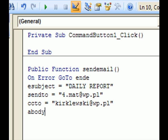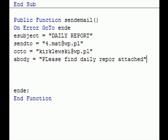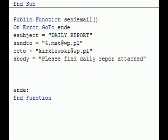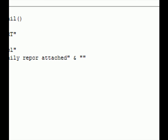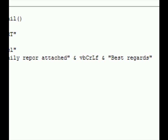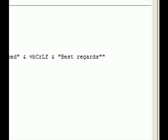And the body equals whatever we want the body of the message to be. So in this case, please find daily report attached. Concatenation sign, next line, concatenation sign, and best regards, concatenation sign, next line, Peter.